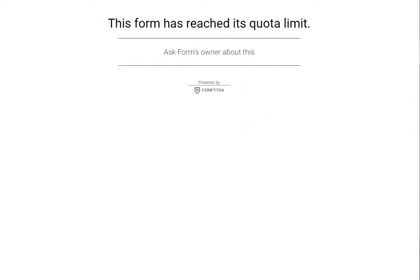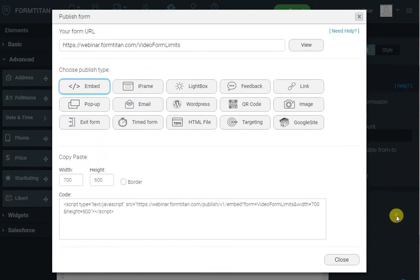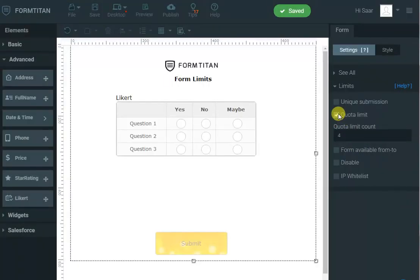And there you go. It's reached its quota limit. So yes, you can restrict it by the number of submissions.